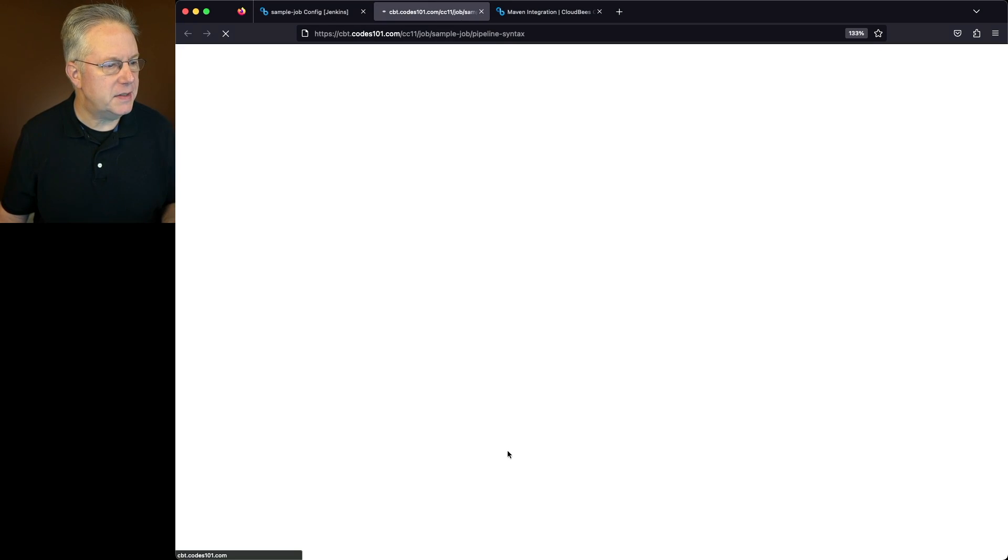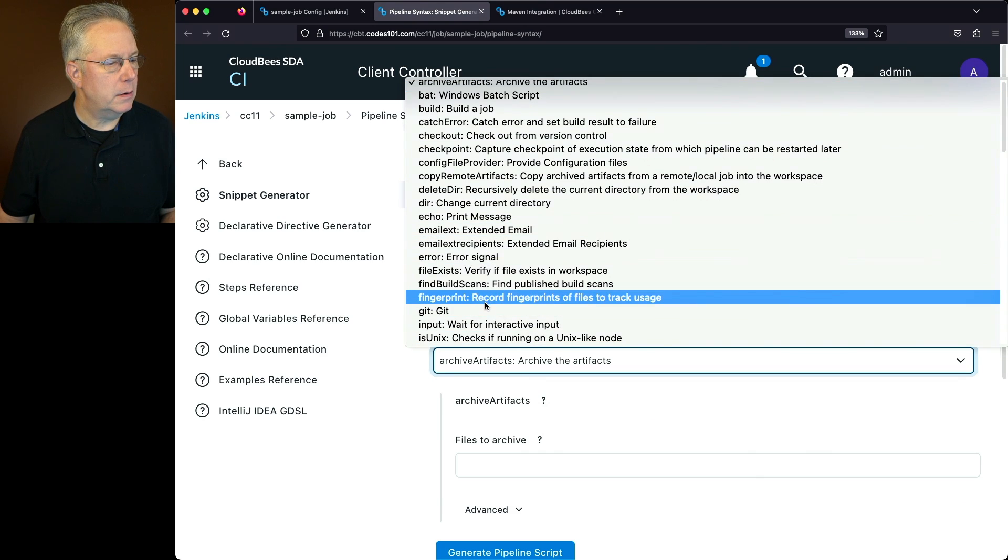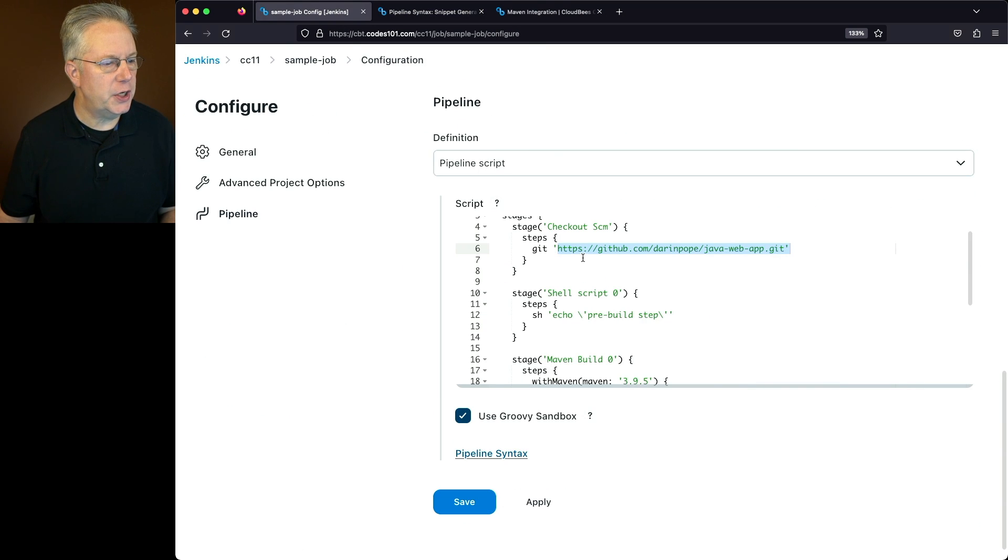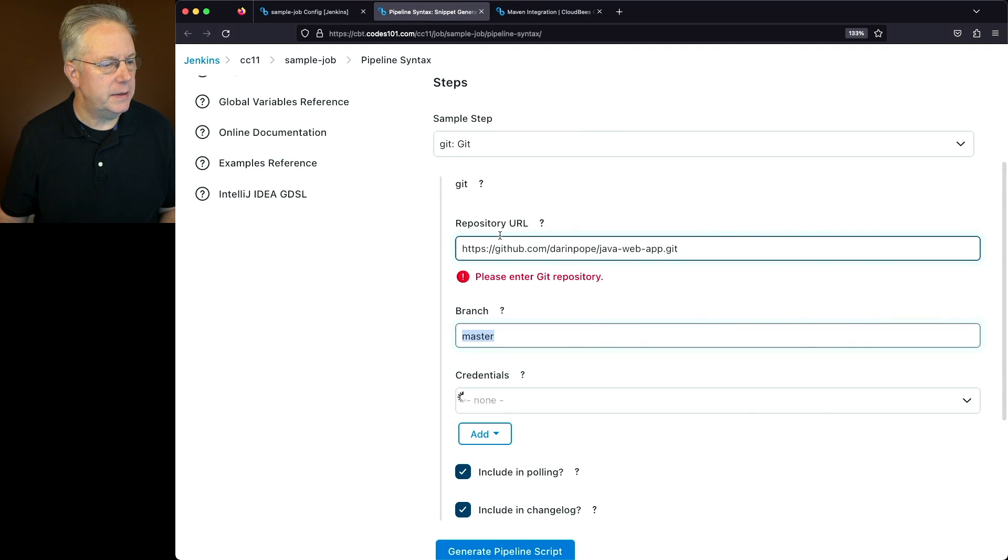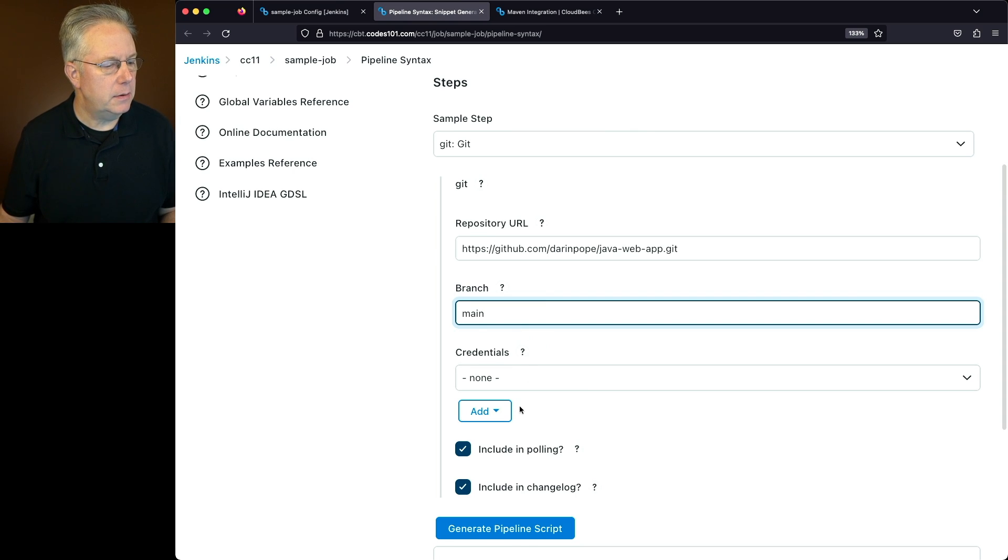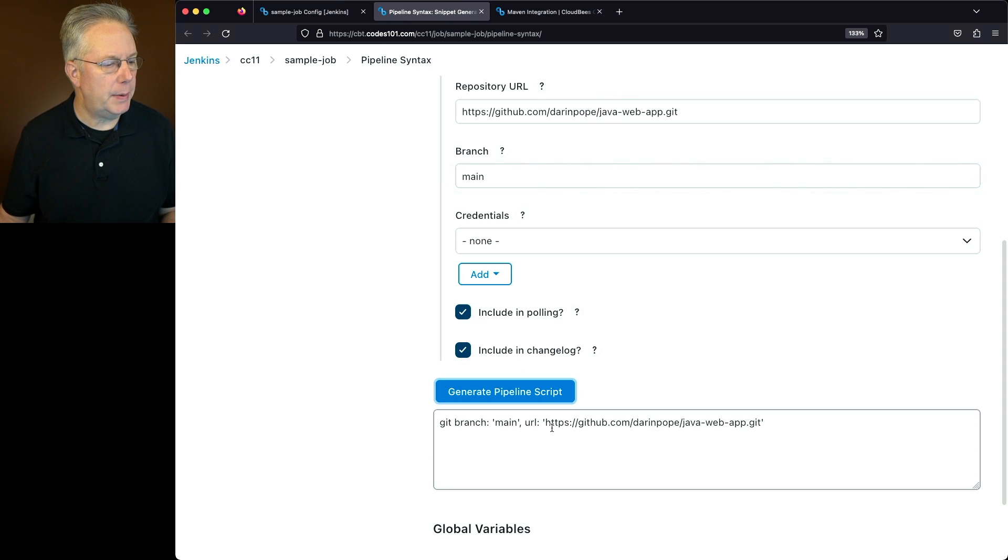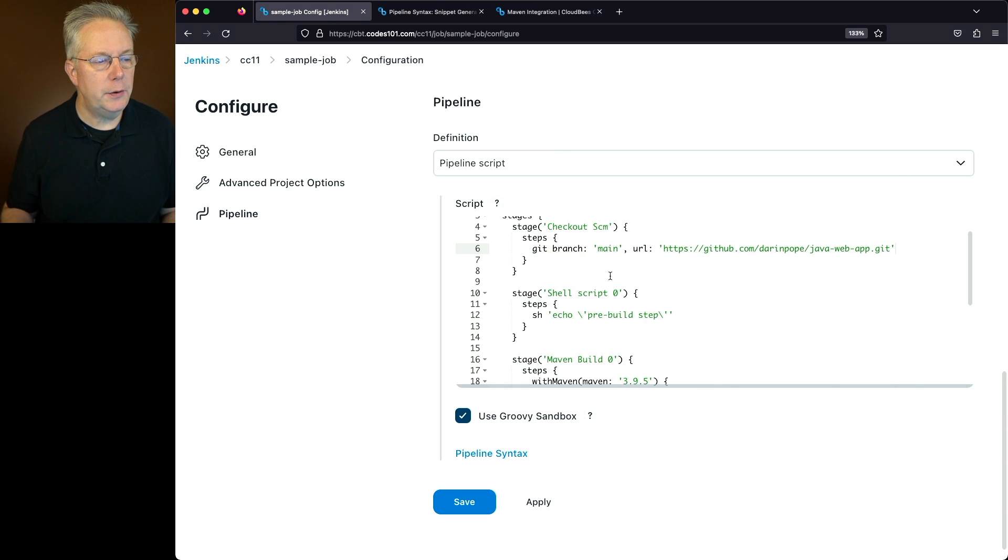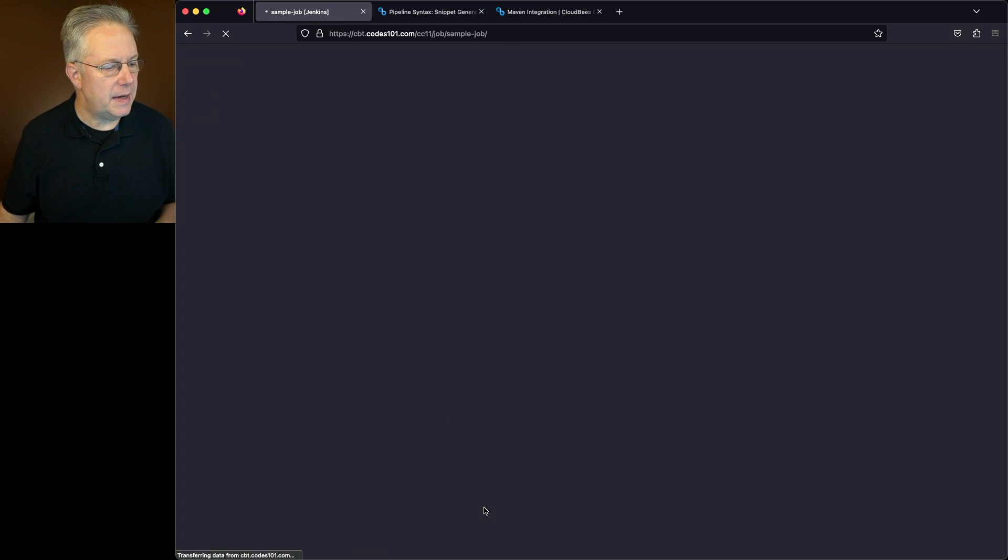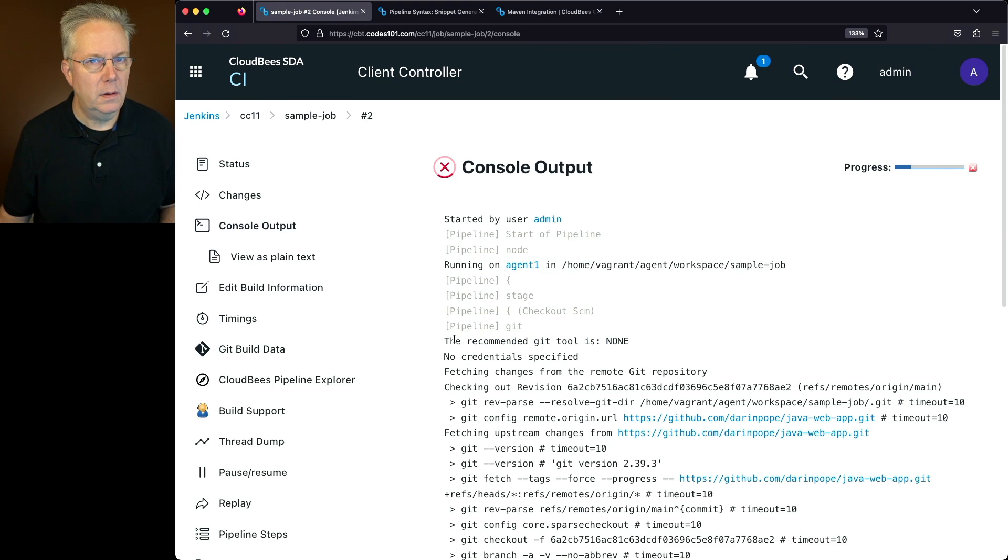So let's go to pipeline syntax. We'll select our git step. Let's go back over to our job. Let's copy the repository. We'll paste it in. And we'll change our branch from master to main. And let's click on generate pipeline script. We'll copy this. Go back over to our job. We'll change our git step to include the branch, branch main, and the URL. Let's click on save and click on build now one more time.